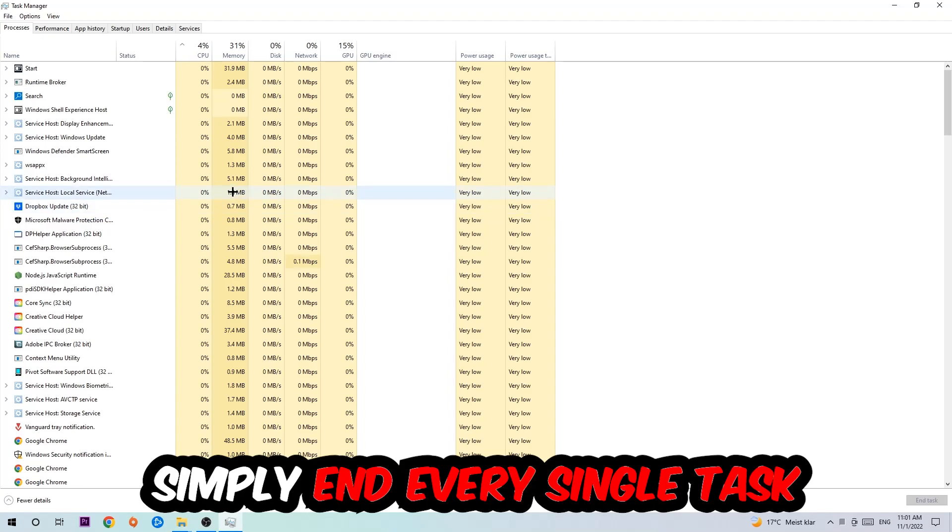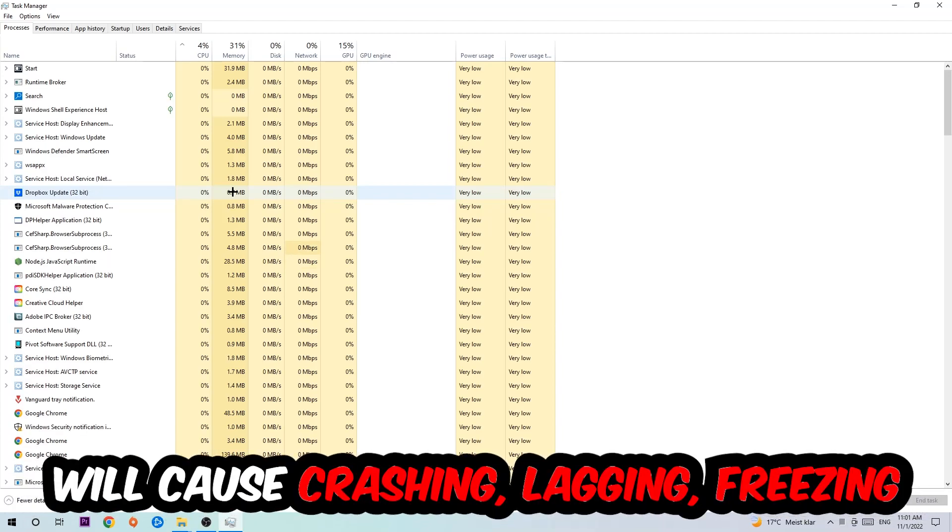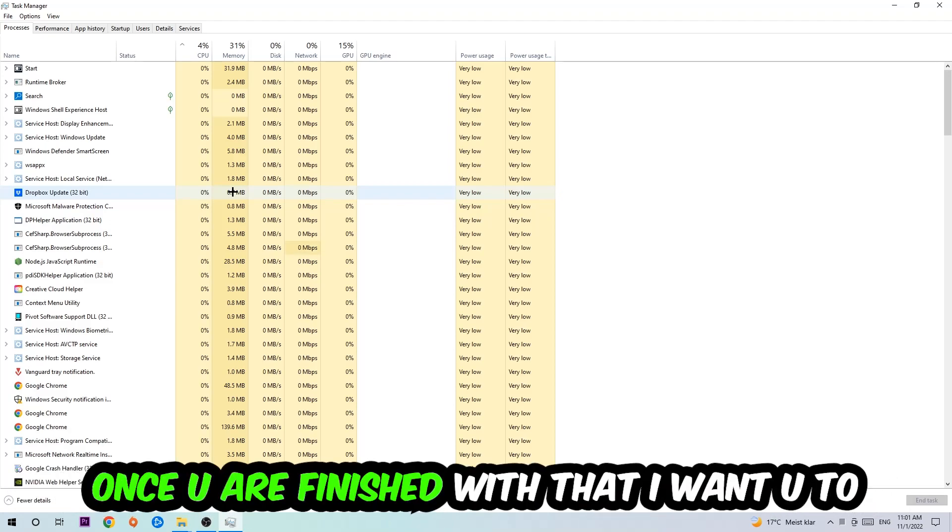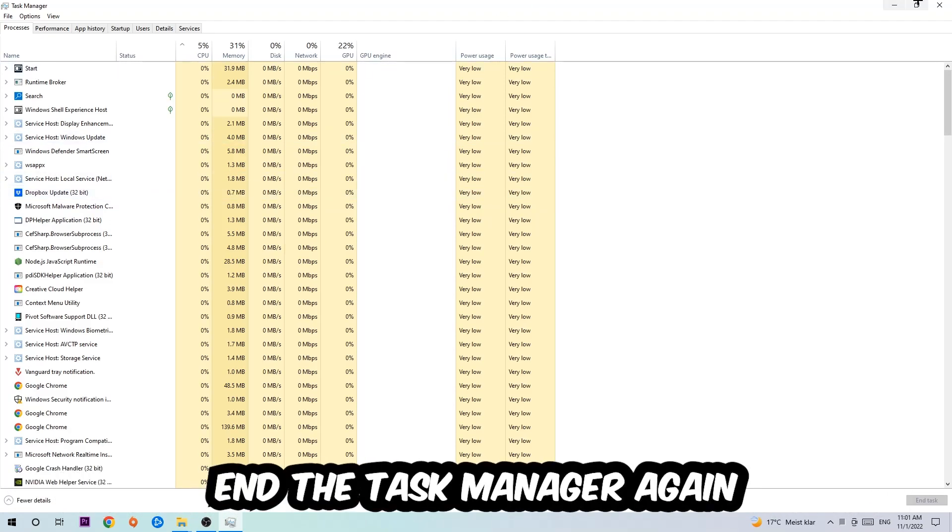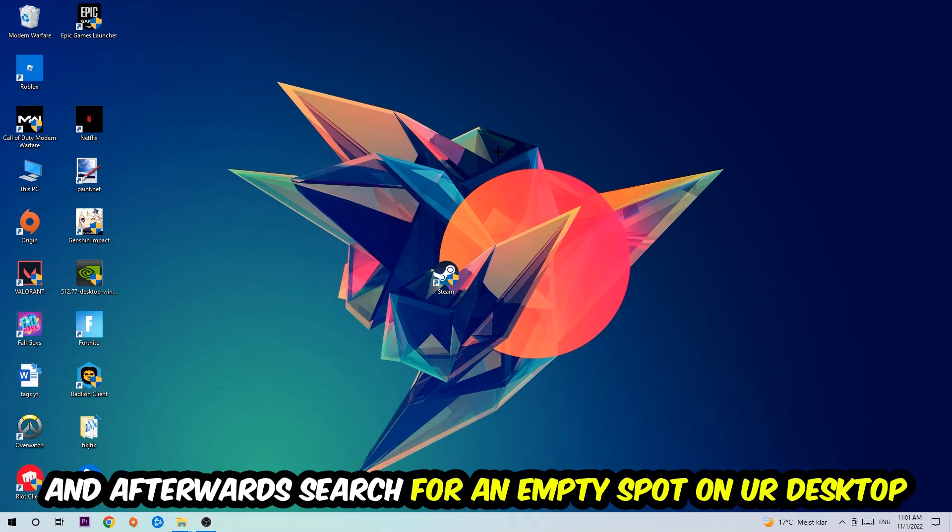Once you click processes, I want you to simply end every single task which is currently running and has nothing to do with Windows. Two reasons for that: first of all, too many applications, too many background processes, too many programs or games running at the same time on a low or bad PC will cause crashing, lagging, or freezing on the long term because your PC can't handle that anymore. So just trust me and end every single process.